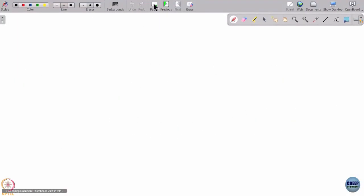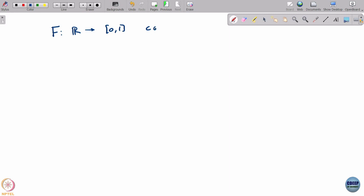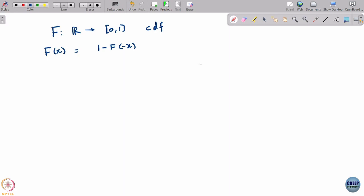Let me give one more example of a response function. You can consider any CDF - a cumulative distribution function - and assume that it has some sort of symmetry property: f(x) = 1 - f(-x). This can be used to write out a quantal response for the matching pennies game.